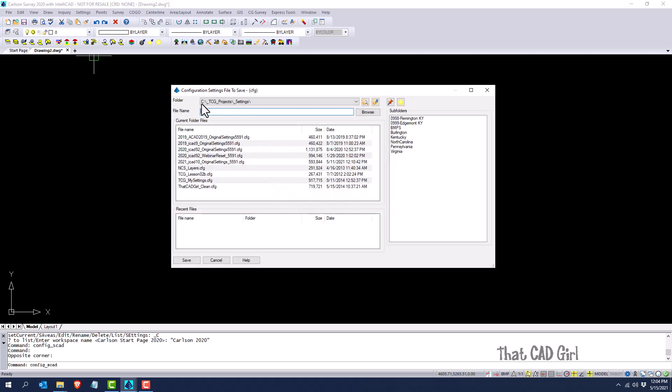If I click on Save As, you can see that it defaults to my settings folder and it's prompting me here for a file name. You can see some various ones that I've created in the past.